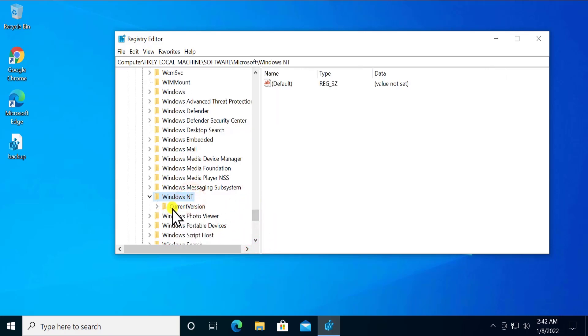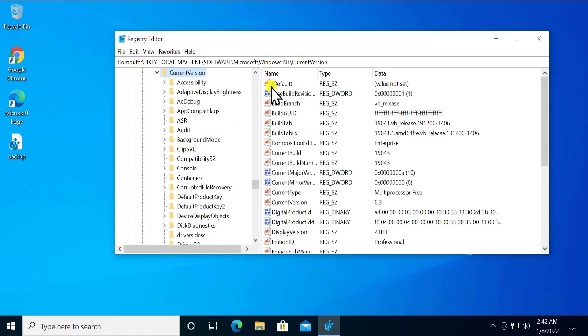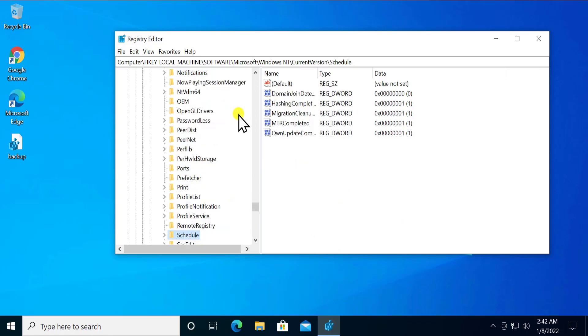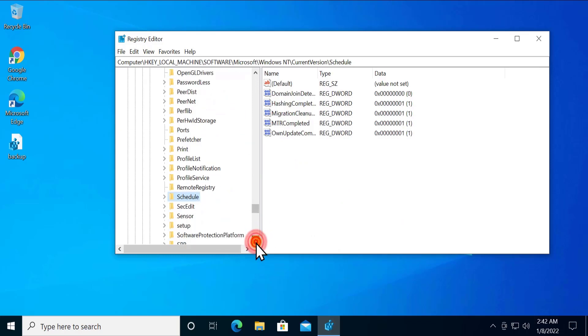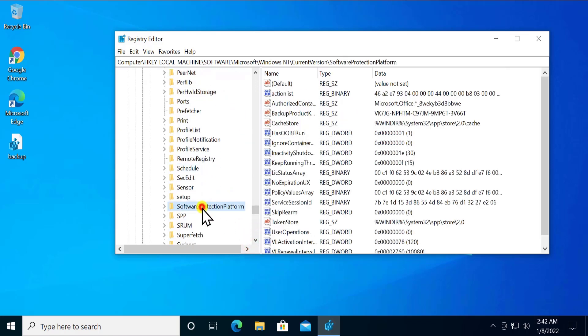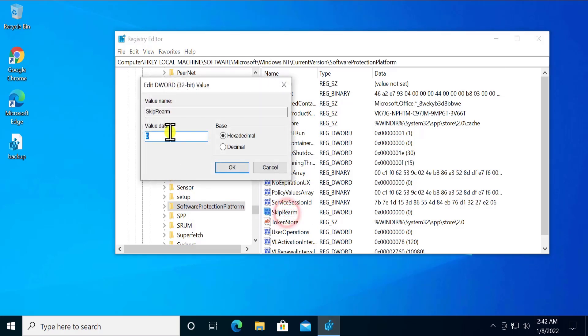Double click on current version. In current version, you have to find software protection platform. Simply click anywhere and click S to see all the folders related to it. You can see software protection platform. Here you have to find skip rearm. Double click on this option and change the value to 1. Make sure your number keys are on. Change the value to 1 and click OK.